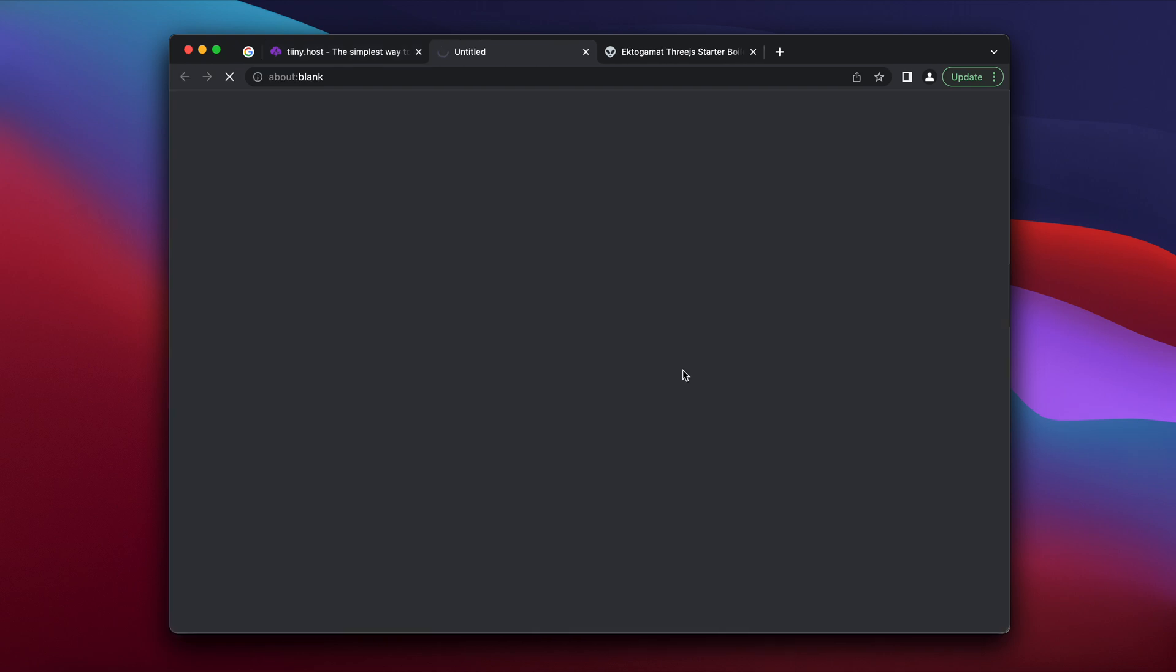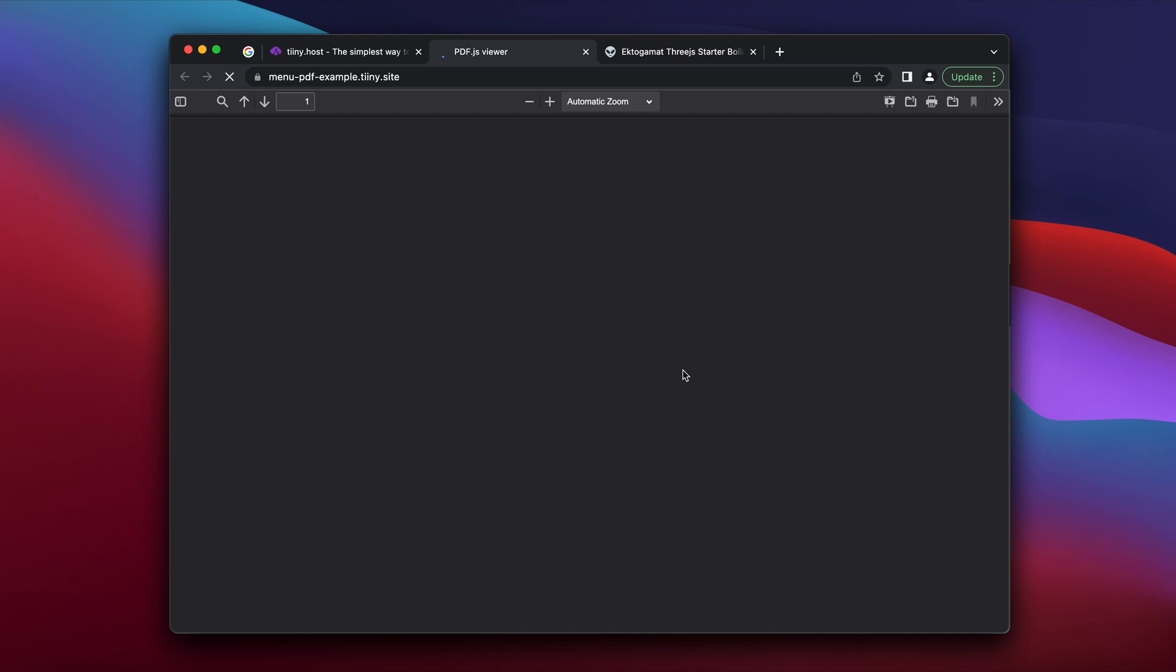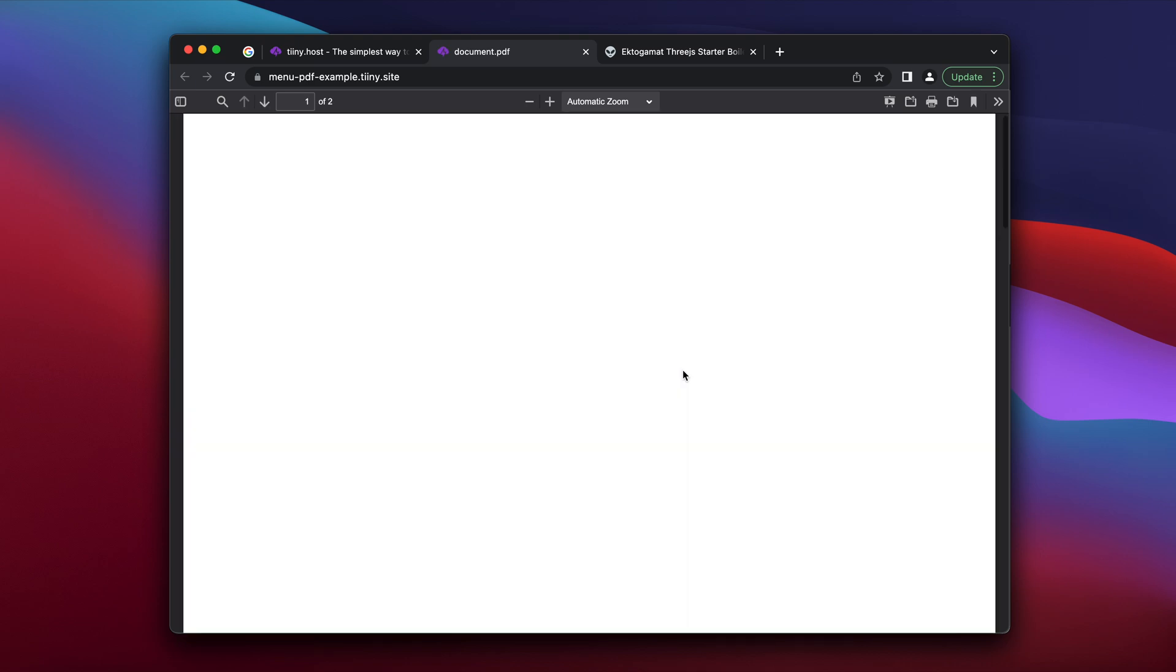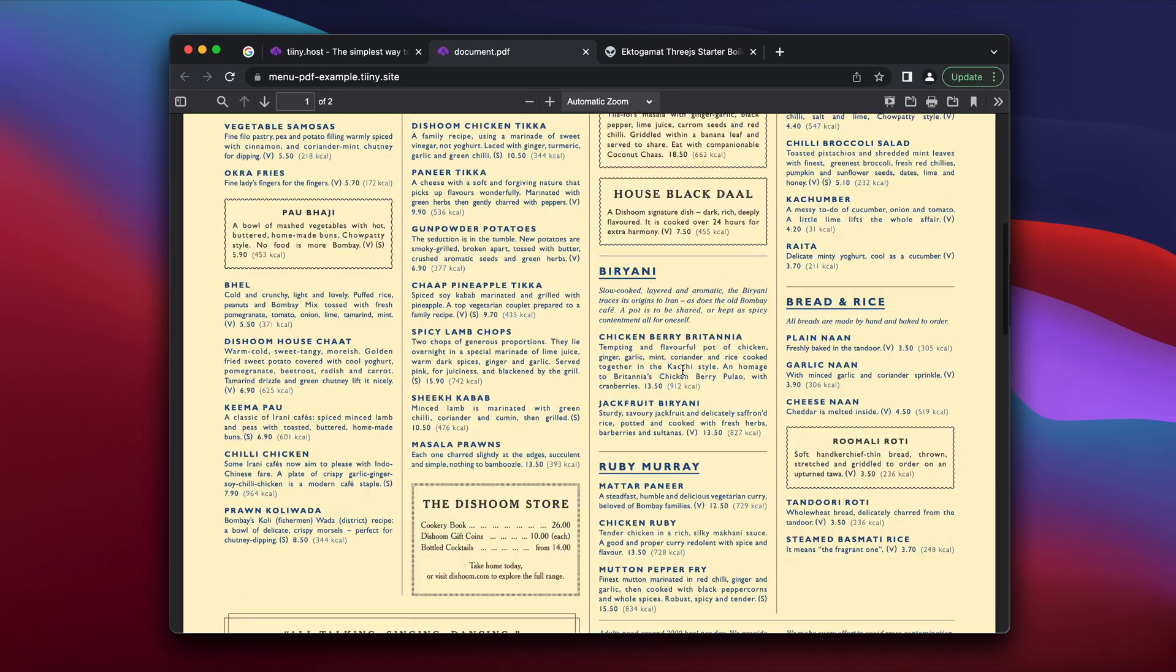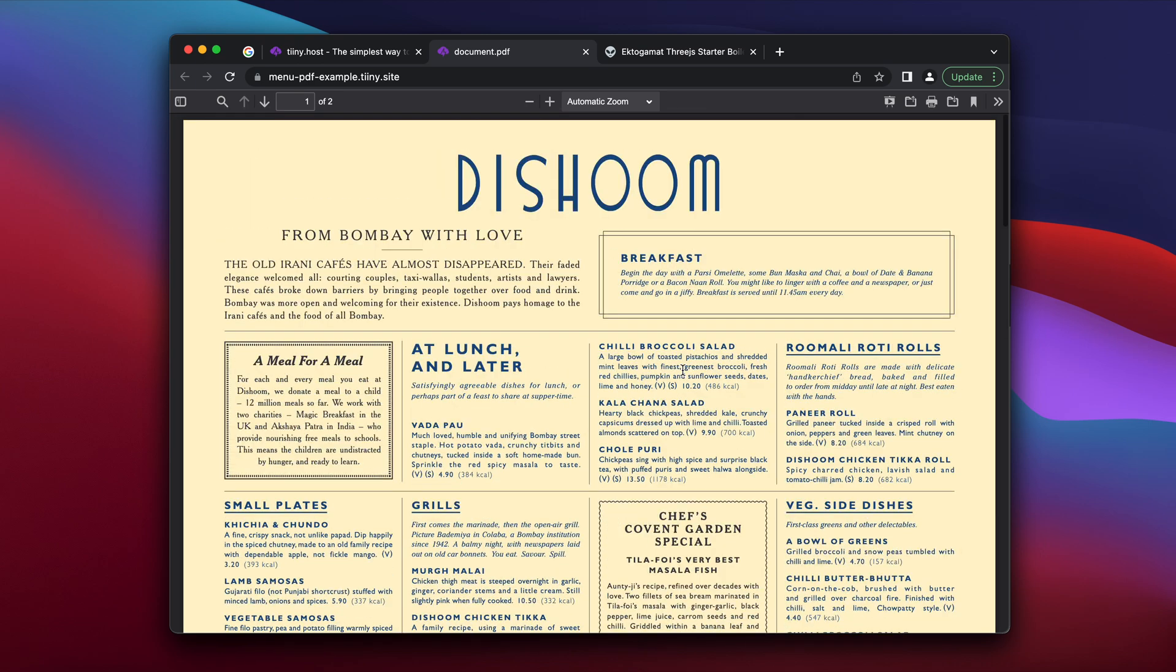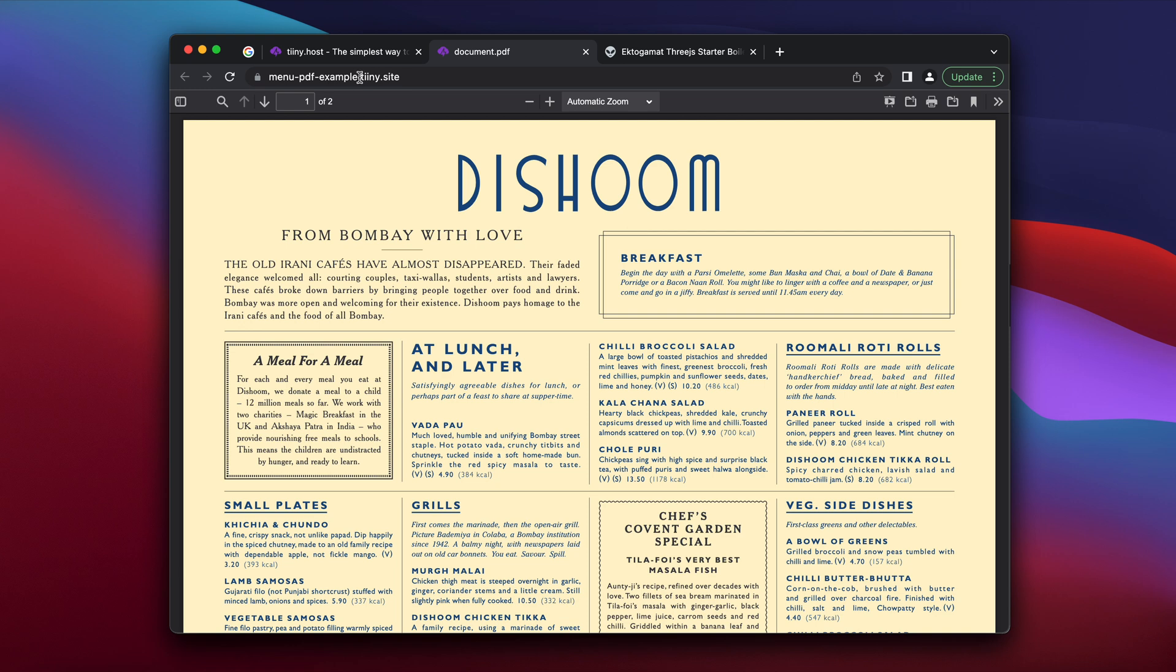And if I click here, it's rendered in this very cool PDF viewer for anyone to see. And the beauty of this is that when you update the menu, you don't need to share it to anybody anymore. The updates automatically are updated as you publish because the link stays the same. And it is hosted on our own domain right now. So this is .tiny.site.